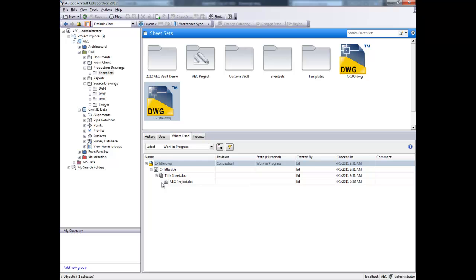And finally, sheets will appear in the Uses and Where Used tabs, enabling engineers to more easily understand which drawings include which sheets and which drawings make up a sheet set.